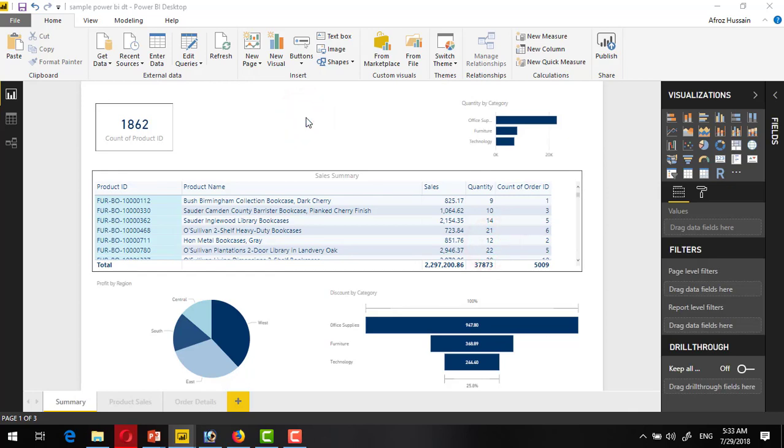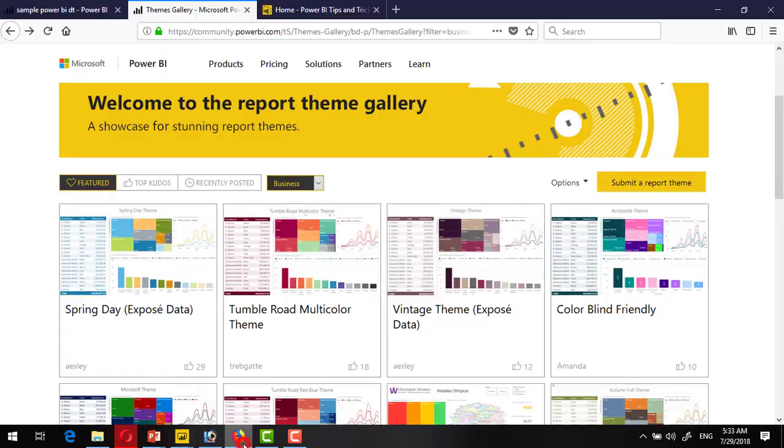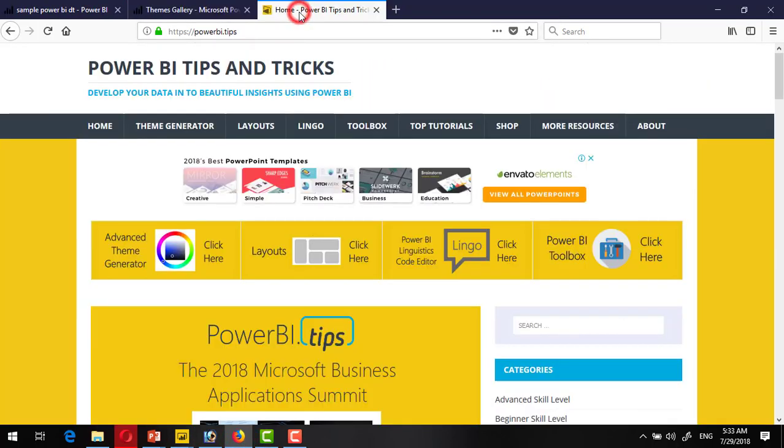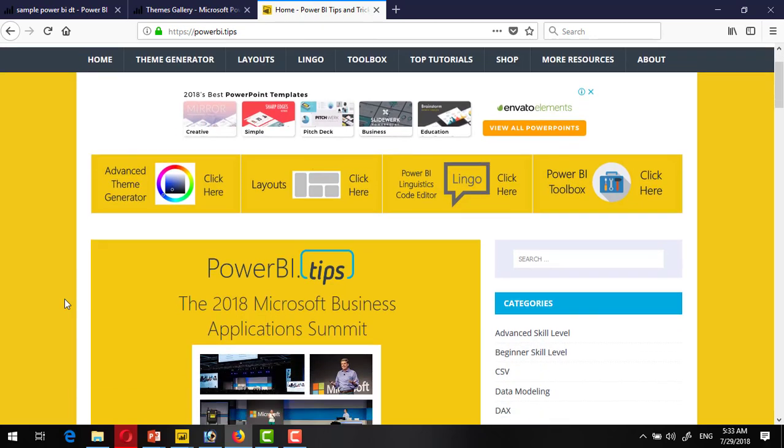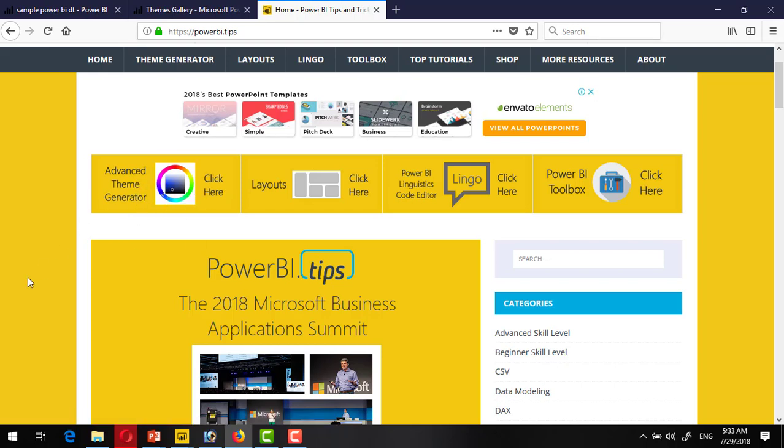In addition to this, you can go to another website which is very useful with the name powerbi.tips. This website provides tutorials, some information on themes, and as well as you have the option to generate your own theme by using this website's provided tool.